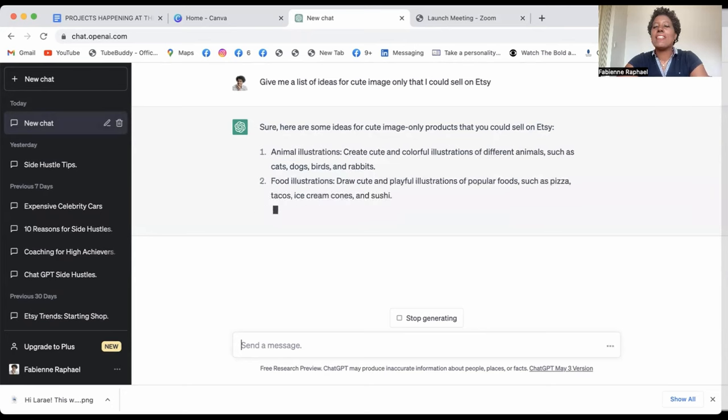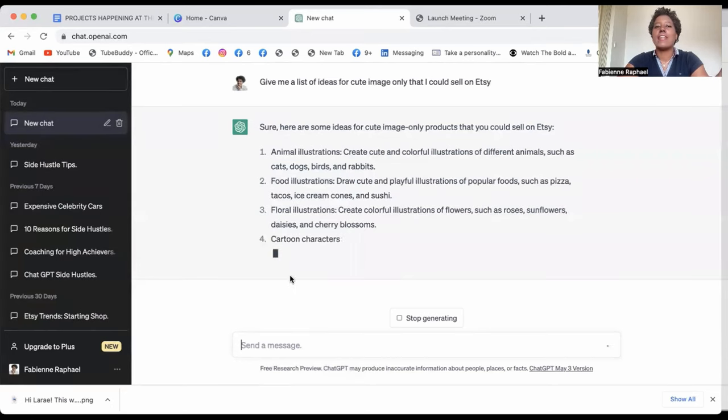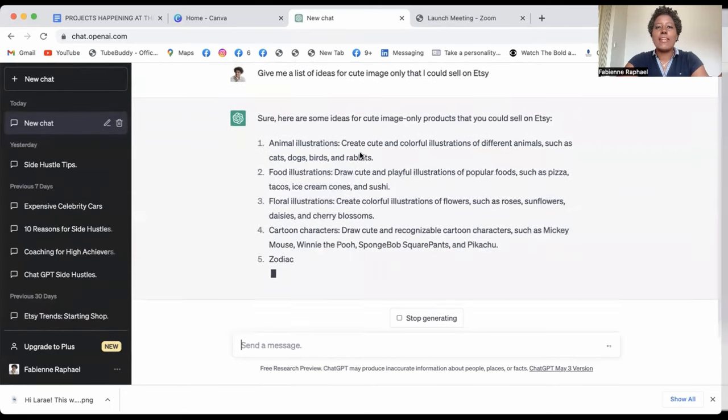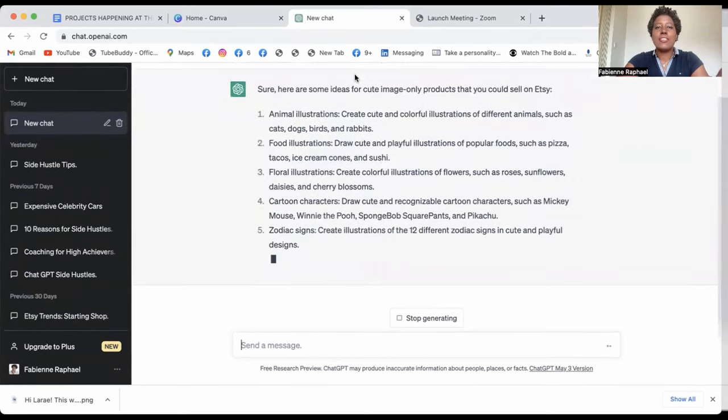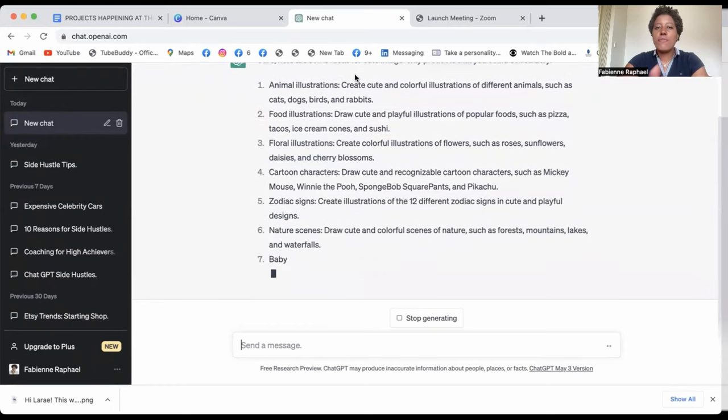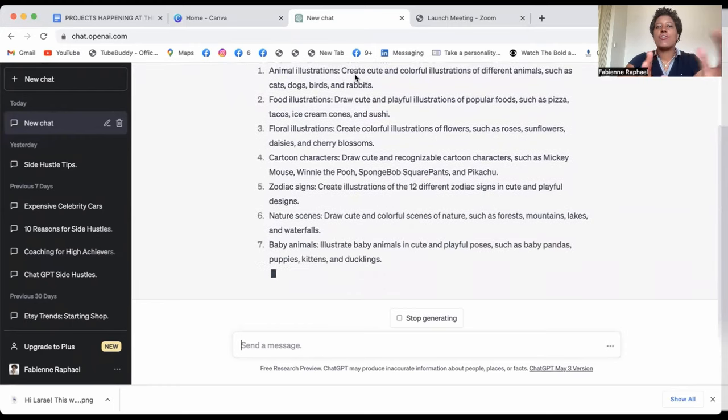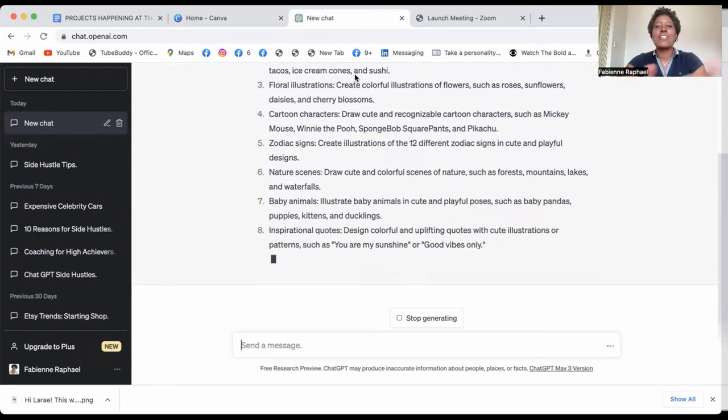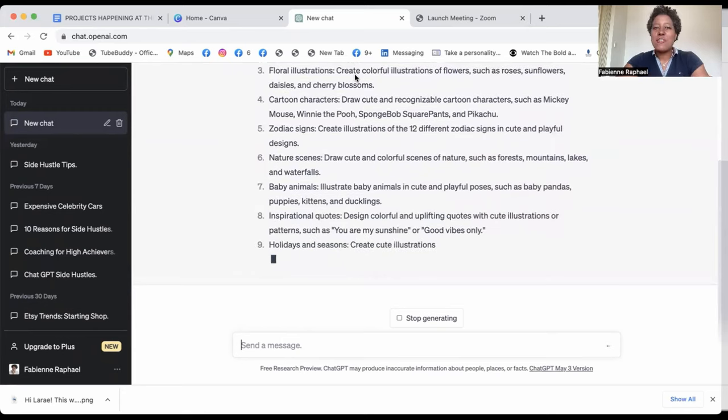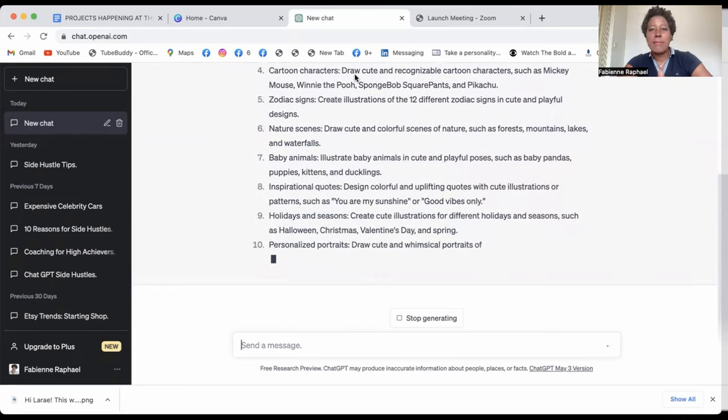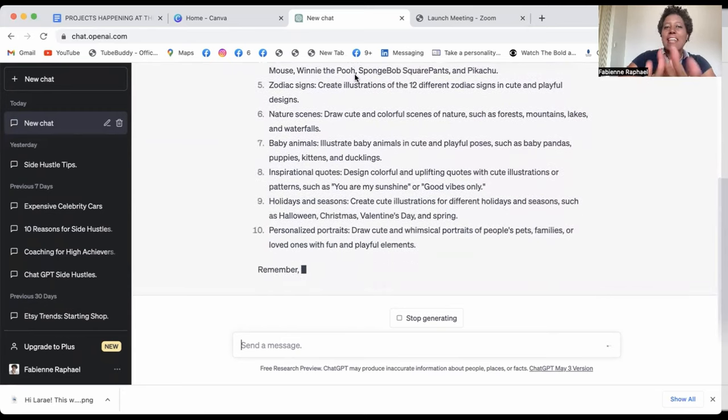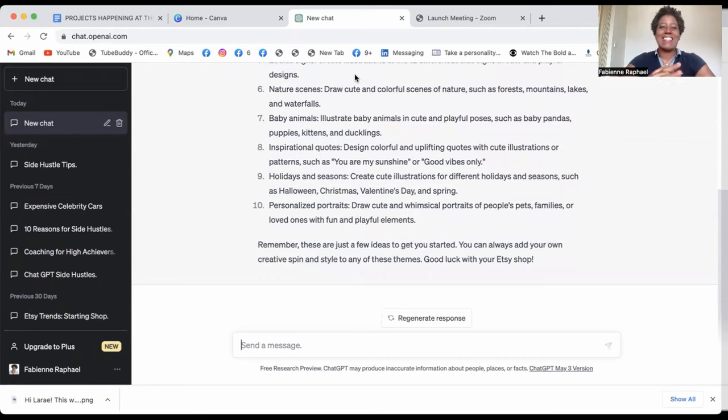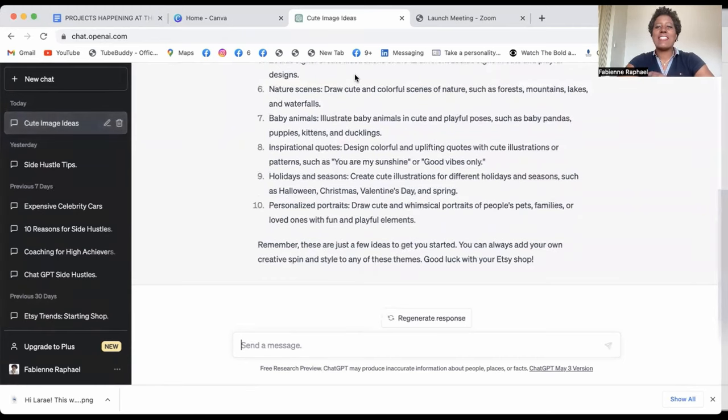Sure, here are some ideas for cute image only products that you can sell on Etsy. So you have plenty of them just there. Animal illustrations, food illustrations, floral illustrations, cartoon characters, zodiac signs, natural scenes, baby animals, inspirational quotes, holiday season, personalized portraits, etc.